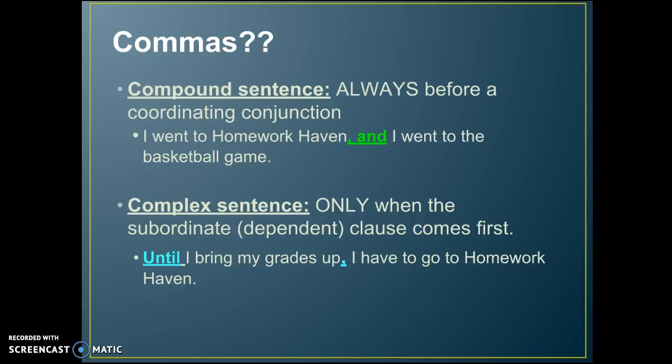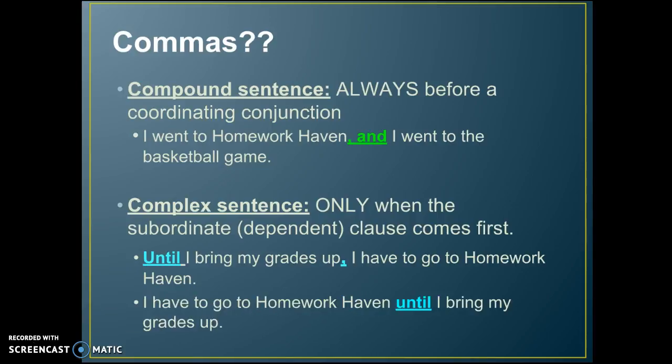'Until I bring my grades up, I have to go to homework even.' Now if we flip the clauses: 'I have to go to homework even until I bring my grades up' — there's no pause and you do not need a comma. The subordinating conjunction in the middle is enough.